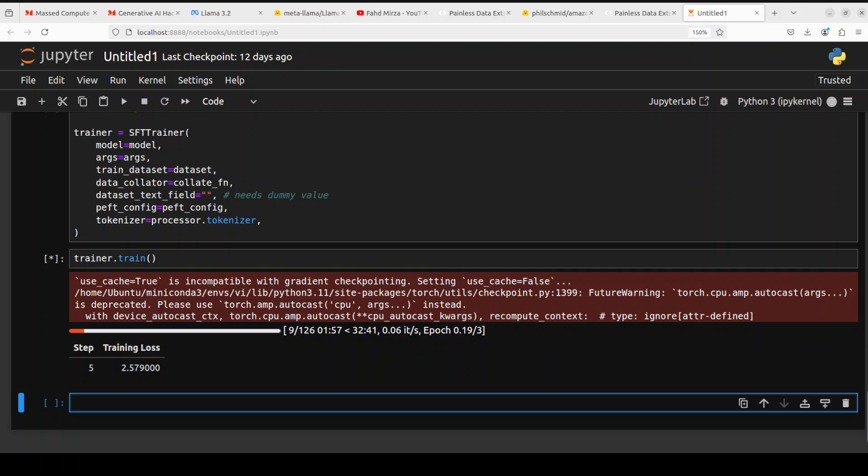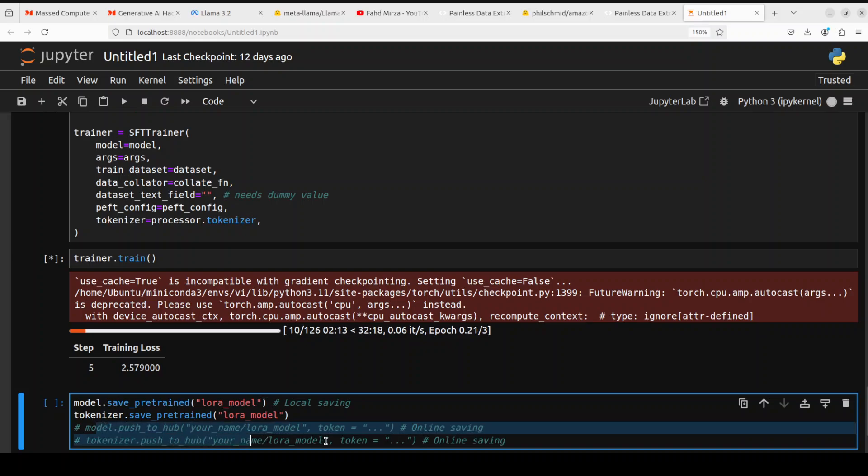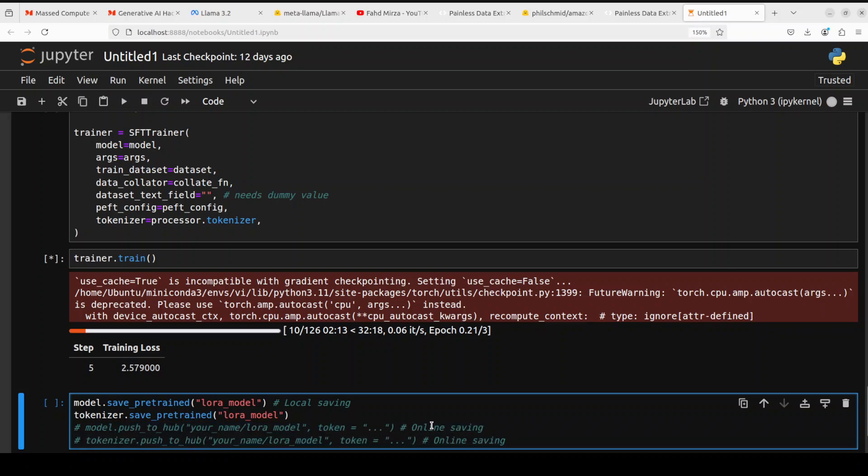Once the training is done all you need to do is just save it. The model you can either save locally, just call it any name you like like my_llama or whatever. Once that's done you can even push it to Hugging Face and we already have specified our write token. You can specify it here, it is going to push it to Hugging Face and that is all it needs to do.